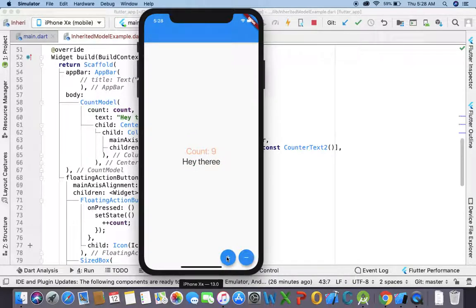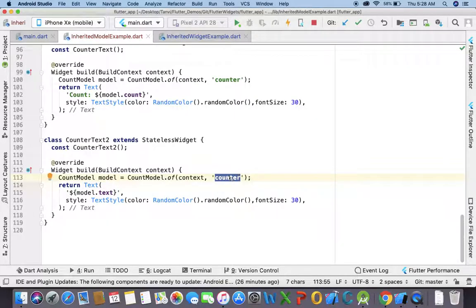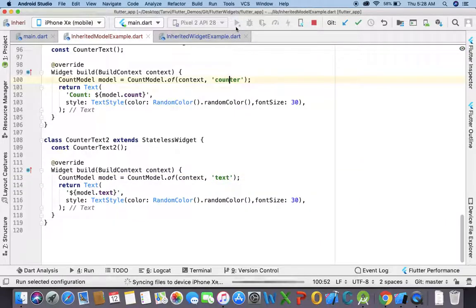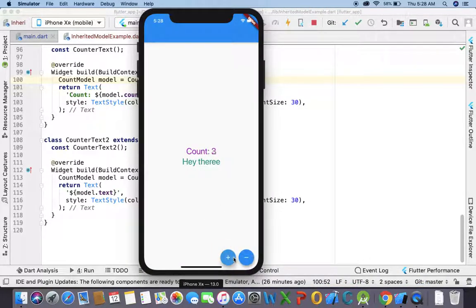So this header widget should not get rebuilt as it is not dependent on the counter. Now if we pass here tags for any other text than the counter, it will not get rebuilt. Let's see — this is how InheritedModel works, and this is the basic difference between InheritedModel and InheritedWidget.